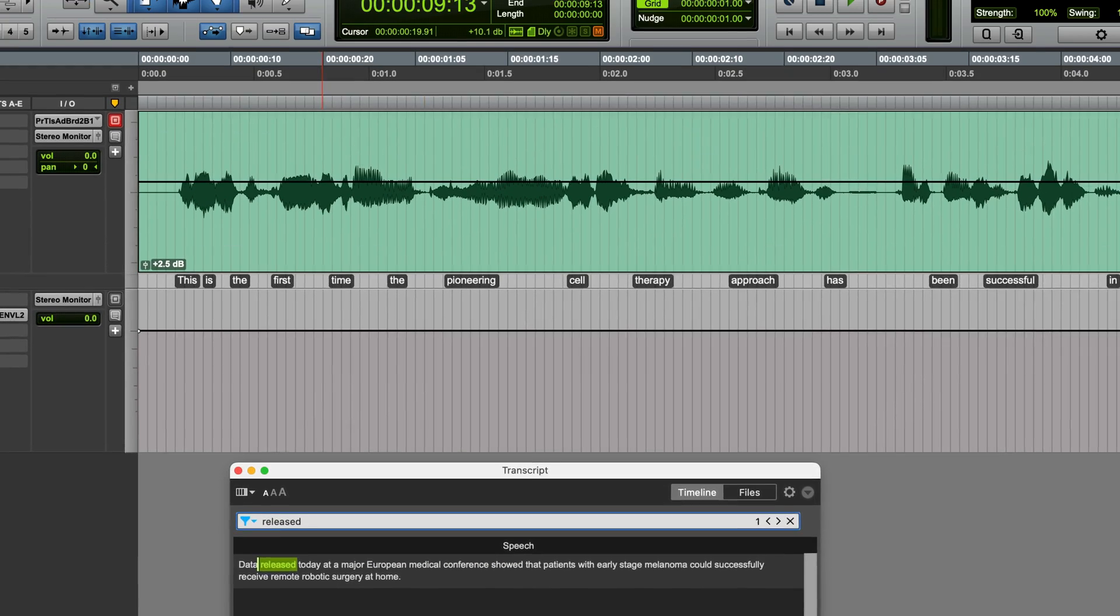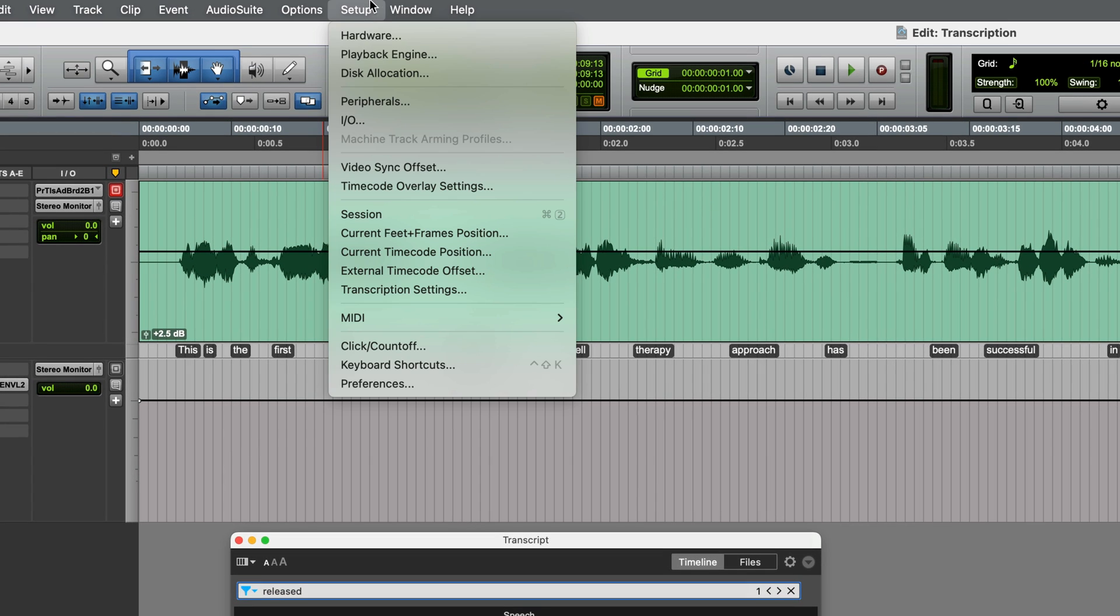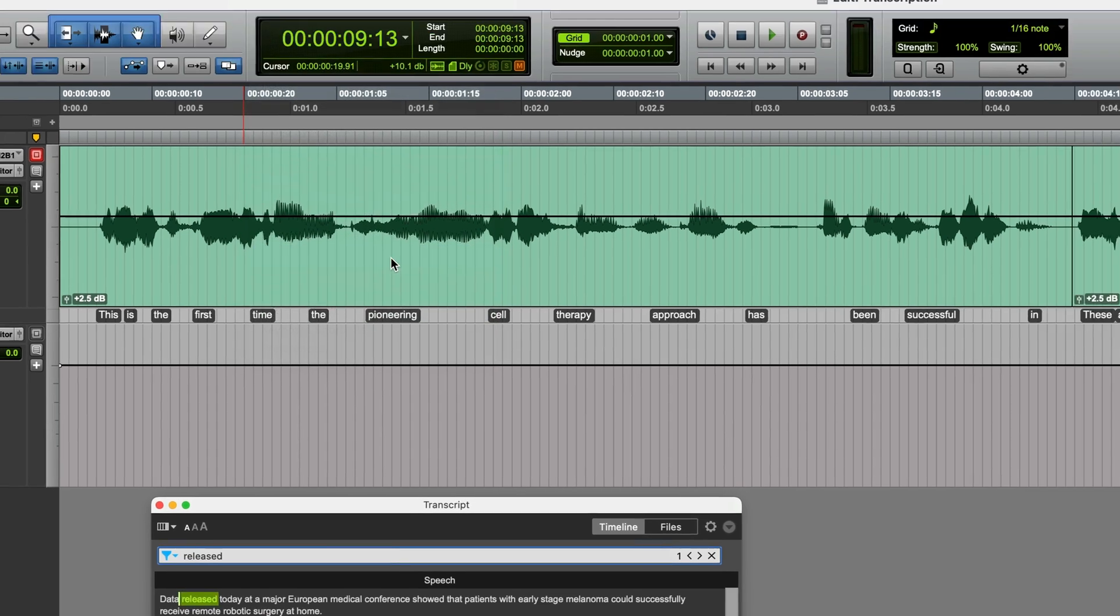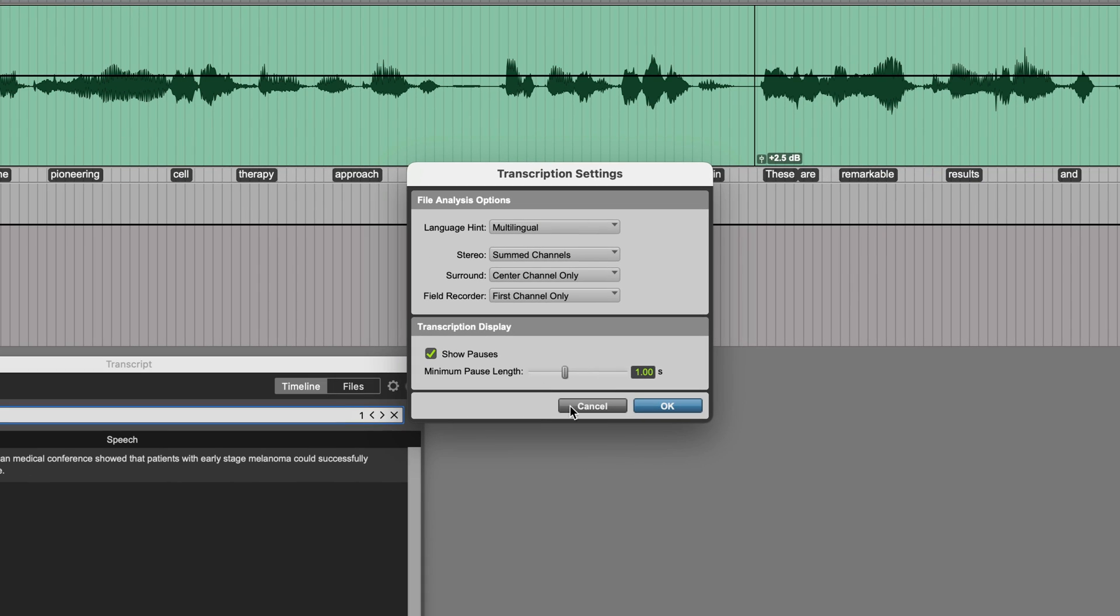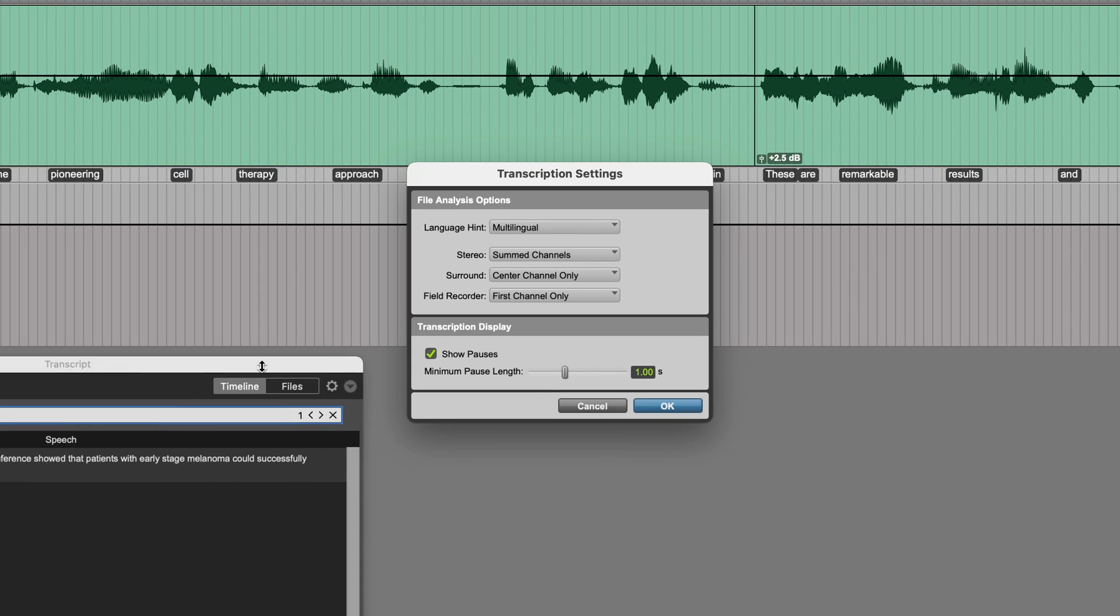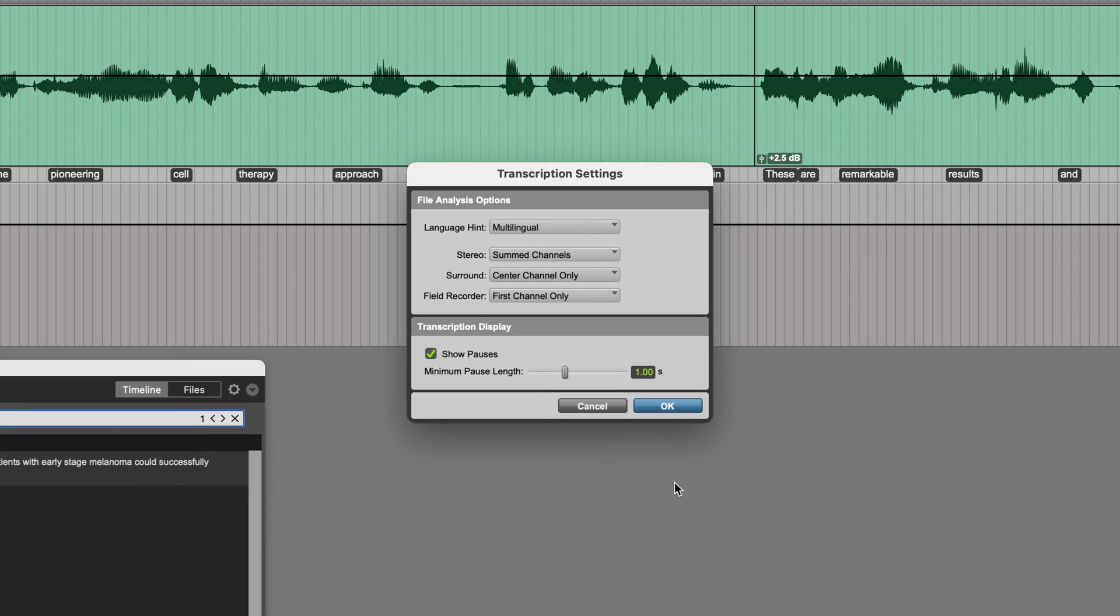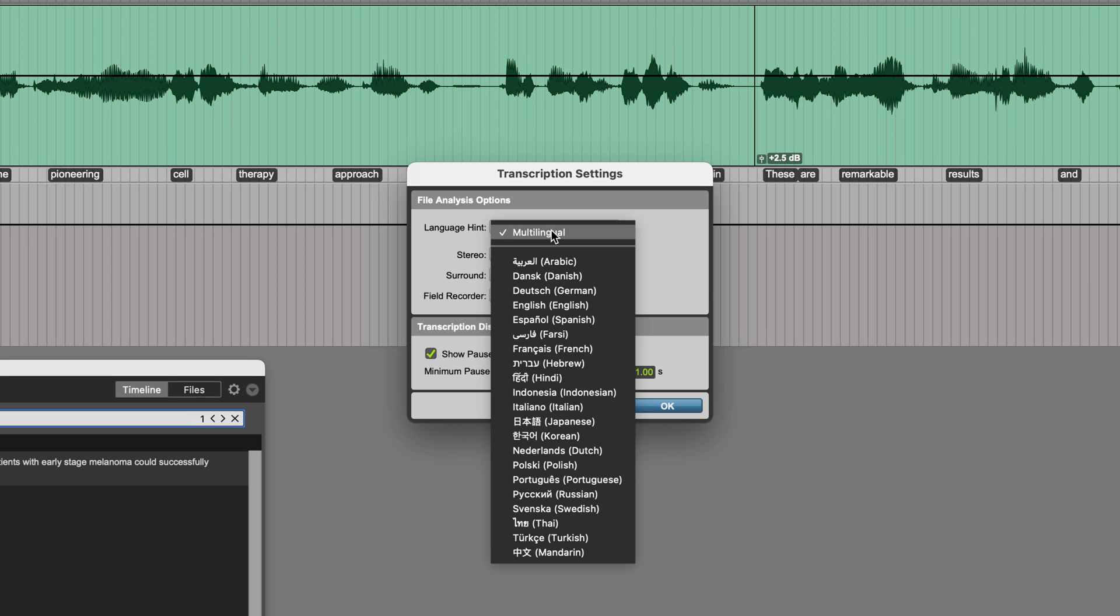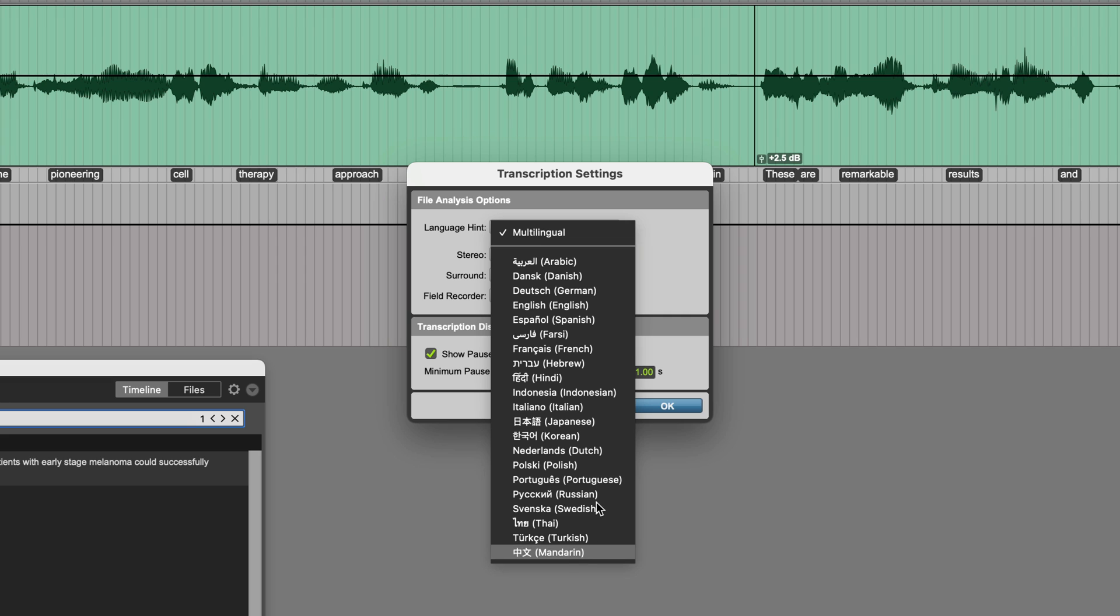There's a transcription settings window, which you'll find under the setup menu. These settings are quite important because they affect the quality of the transcription. If you find that your audio isn't being transcribed accurately, you can go into the drop-down menu, which is called Language Hint, and change it from Multilingual, which is the default, to one of the specific languages it supports.